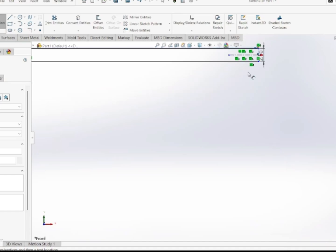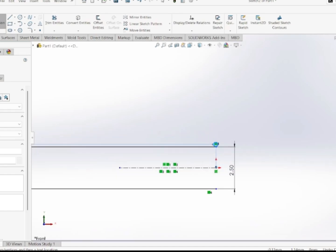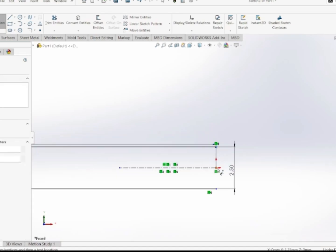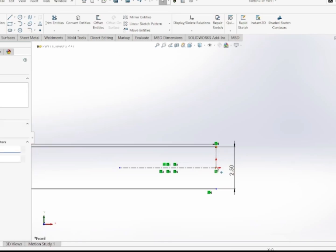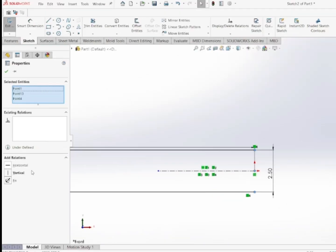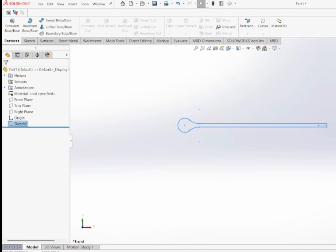To fix this, I select this point, then control-select this point on the X-Y axis. The sketch is still under-defined, so I select this point, this point, and this point and add a Vertical relation. Now the sketch is fully defined. I will exit the sketch.